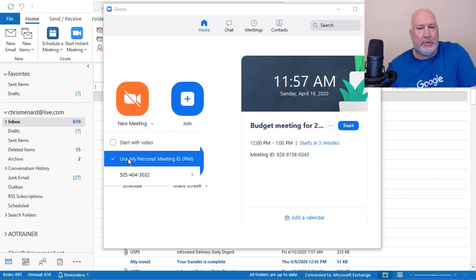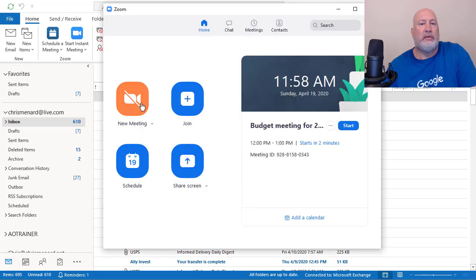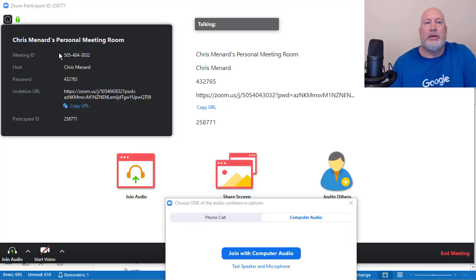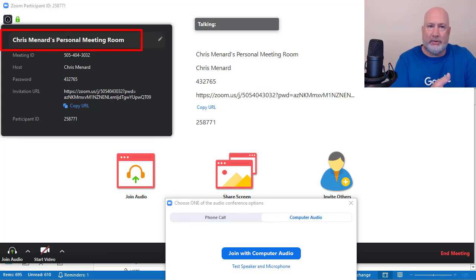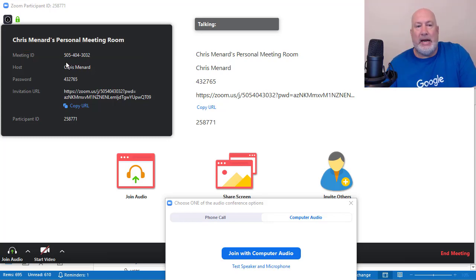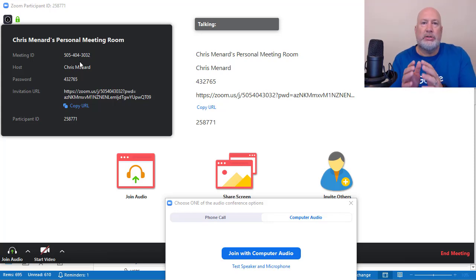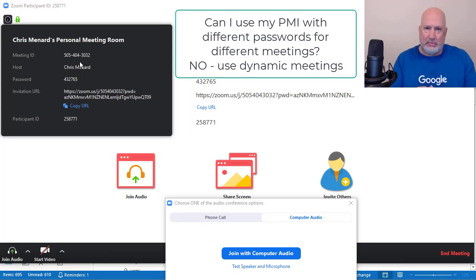Use my personal meeting ID — it should have that password 432-765. Here's an instant meeting using my personal meeting ID. I know this is a personal meeting because it says Chris Menard's personal meeting room instead of Chris Menard's meeting room. There's my meeting ID, which does not change because it's a personal meeting ID. The passwords on your personal meeting ID will always be the same. A question I was asked on my YouTube channel: can I use my personal meeting ID and have different passwords when I'm scheduling meetings? The answer is no — one password for the personal meeting ID.